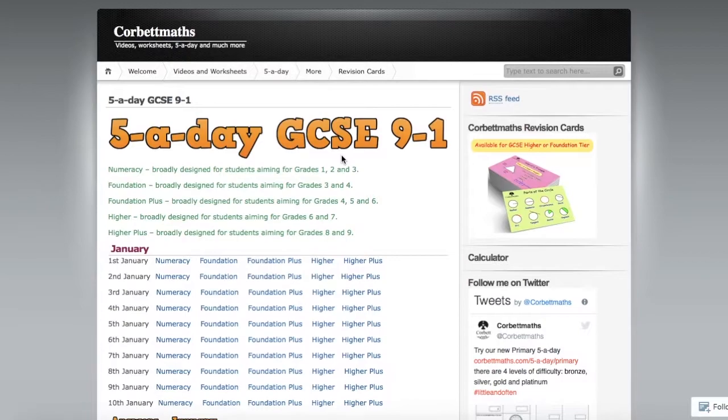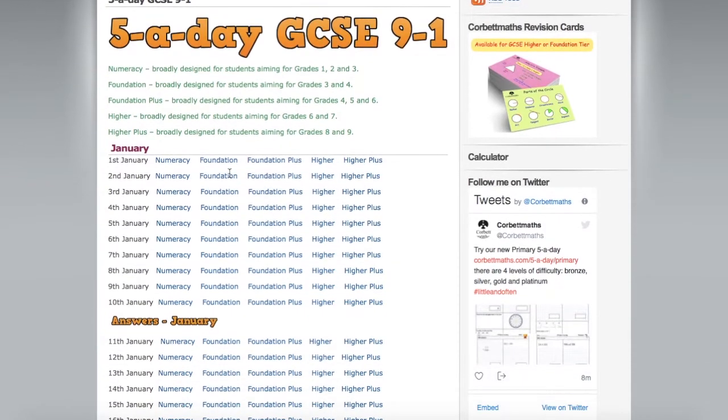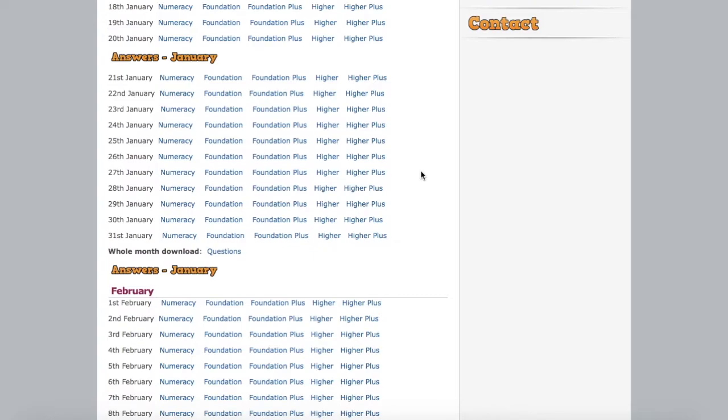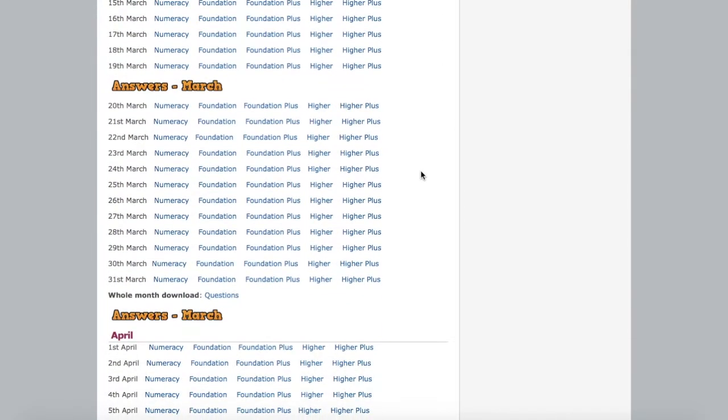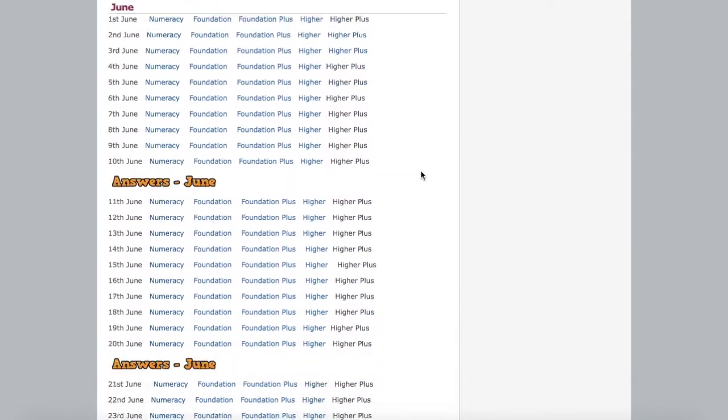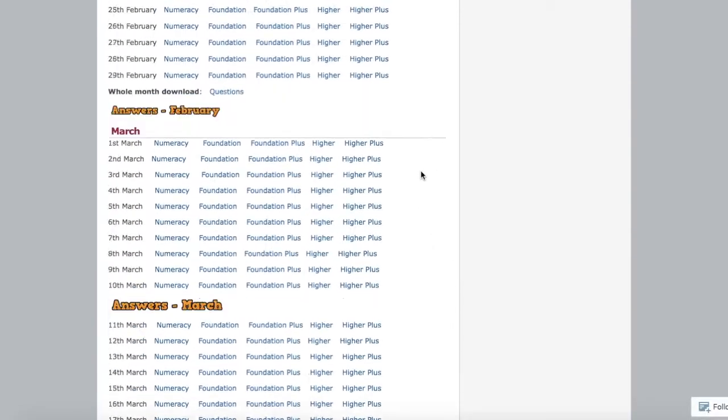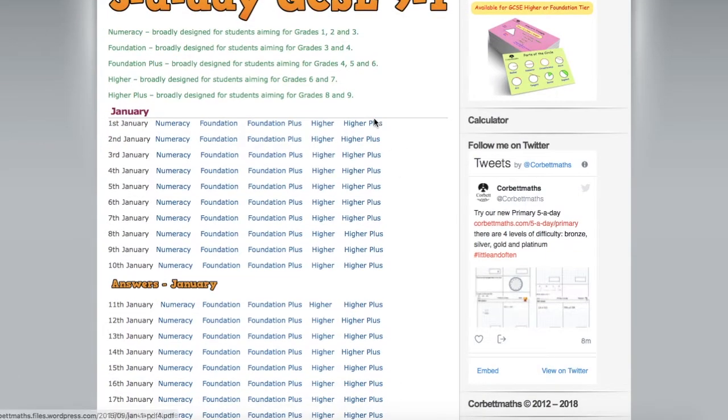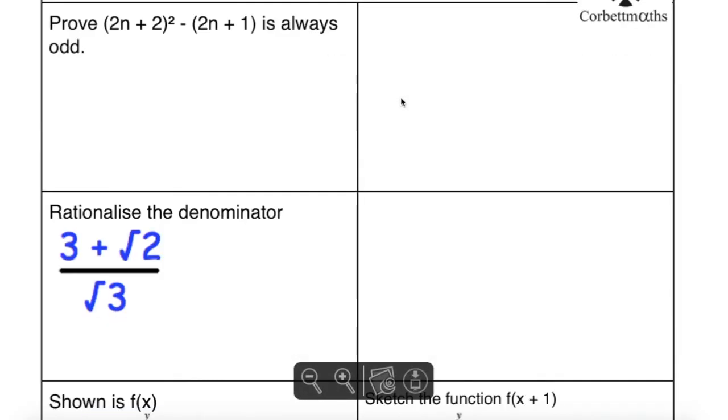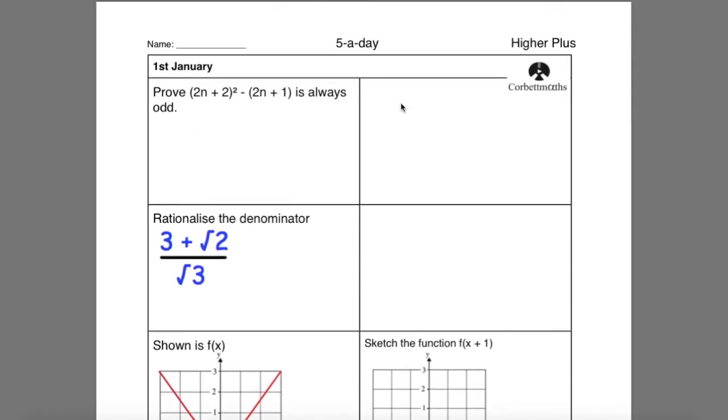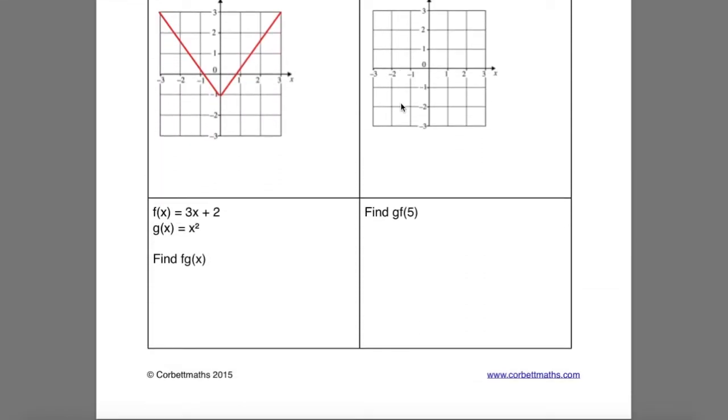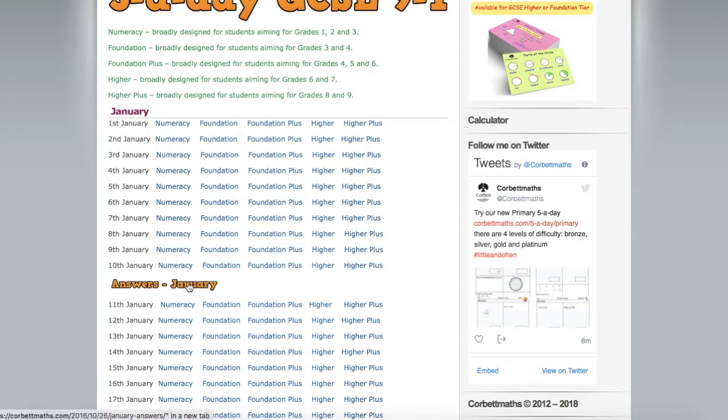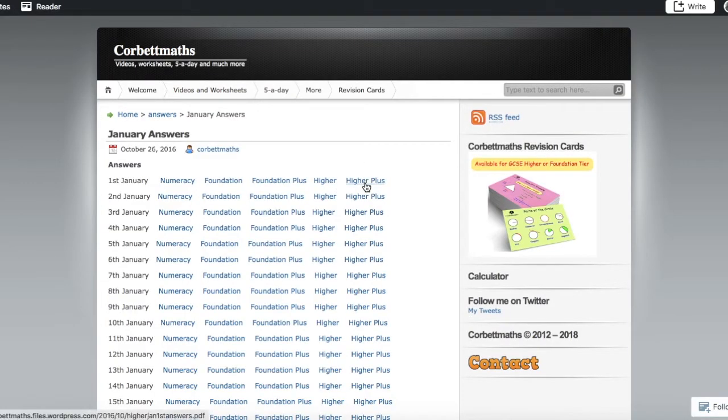So the first website I want to recommend is Corbett Maths and Corbett Maths has a page called five a day. So if you look at this page it has a whole list of what he calls five a day questions and they're sorted by month so you can see here there's a whole list of questions in January and if you click on one let's say you want to practice some higher level grade 8 and grade 9 questions you can click on higher plus and that gives you five questions randomized by topic that you can practice. So this is good for practicing kind of everything all topics all at once and you can check your answers there as well.